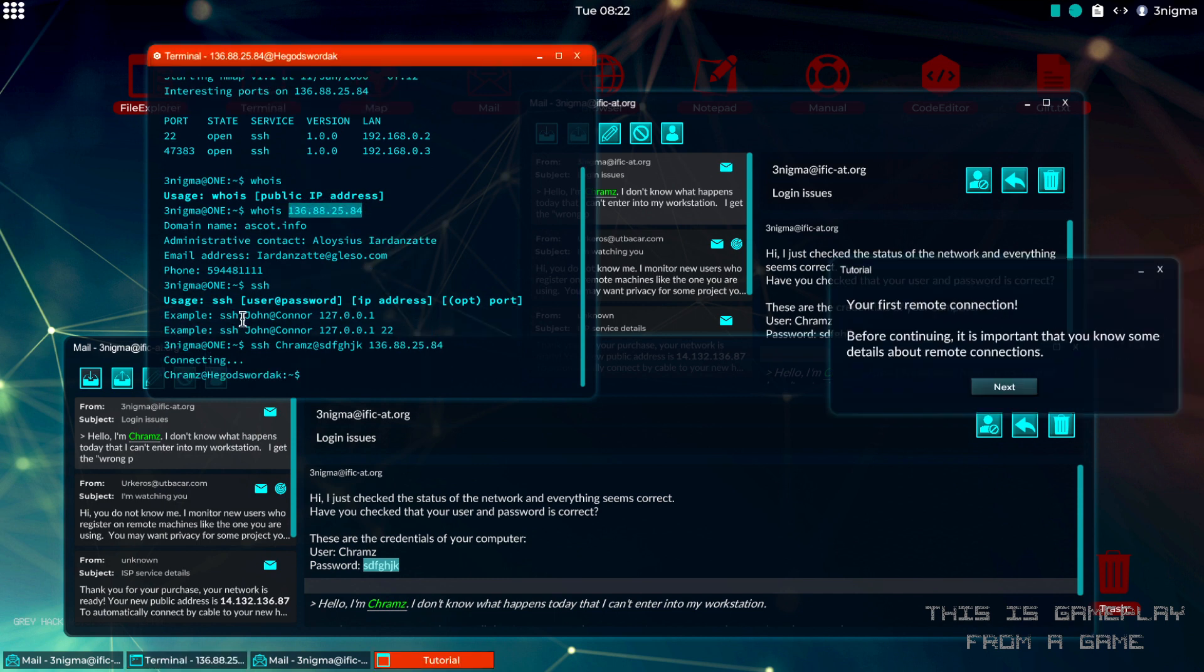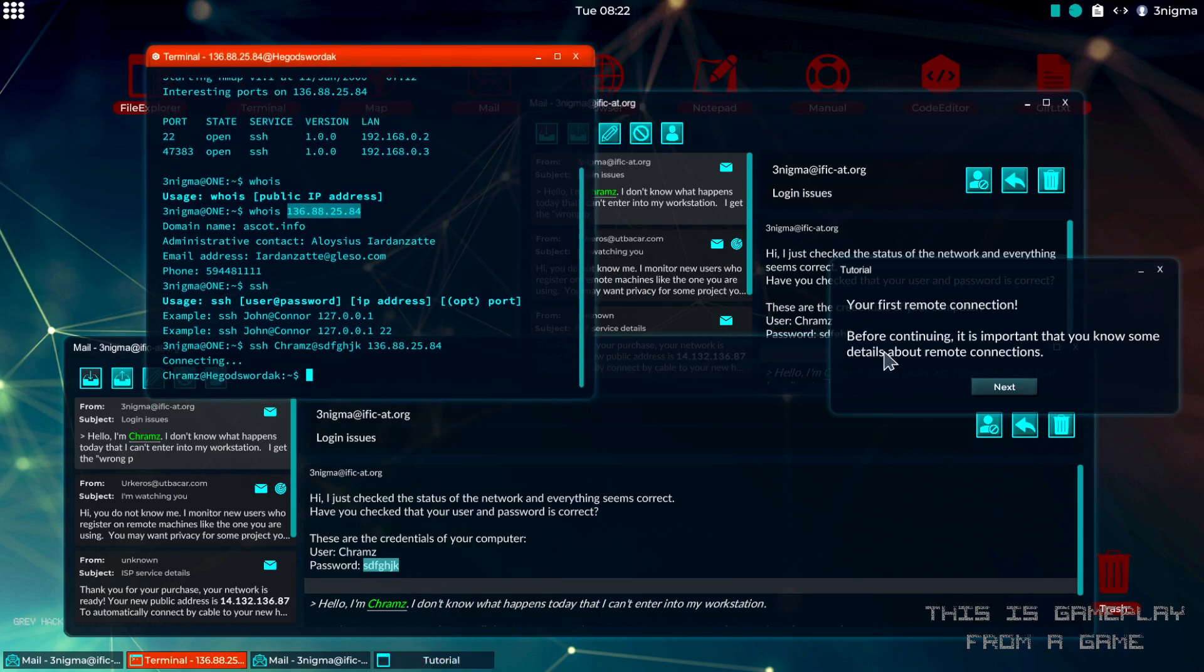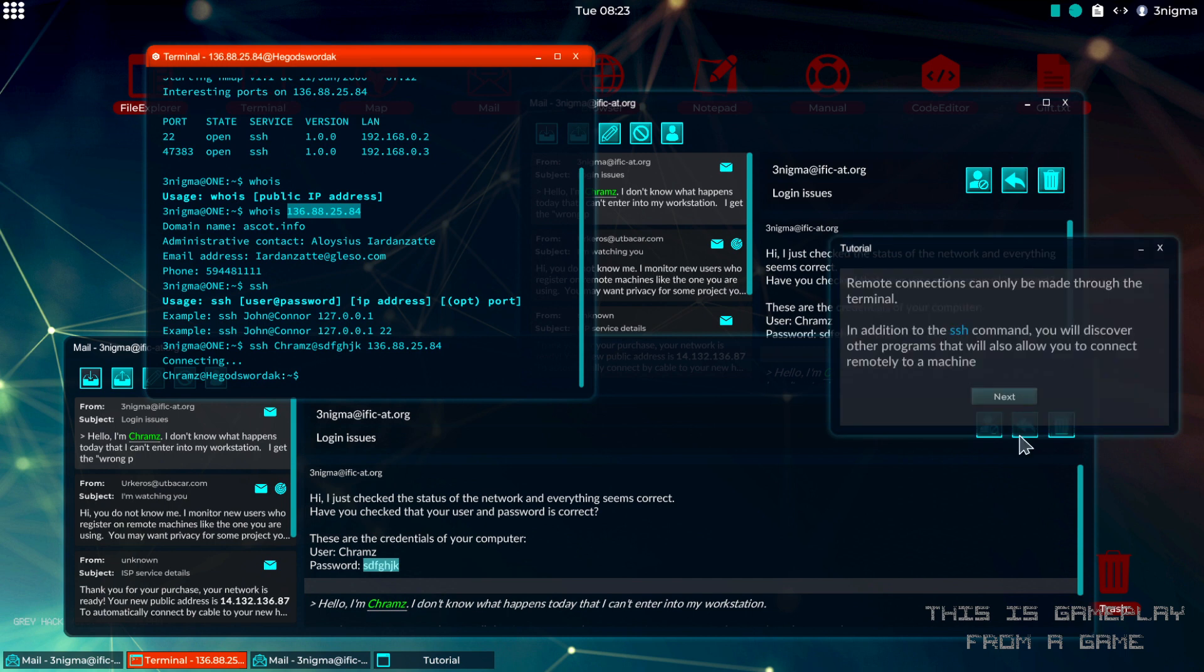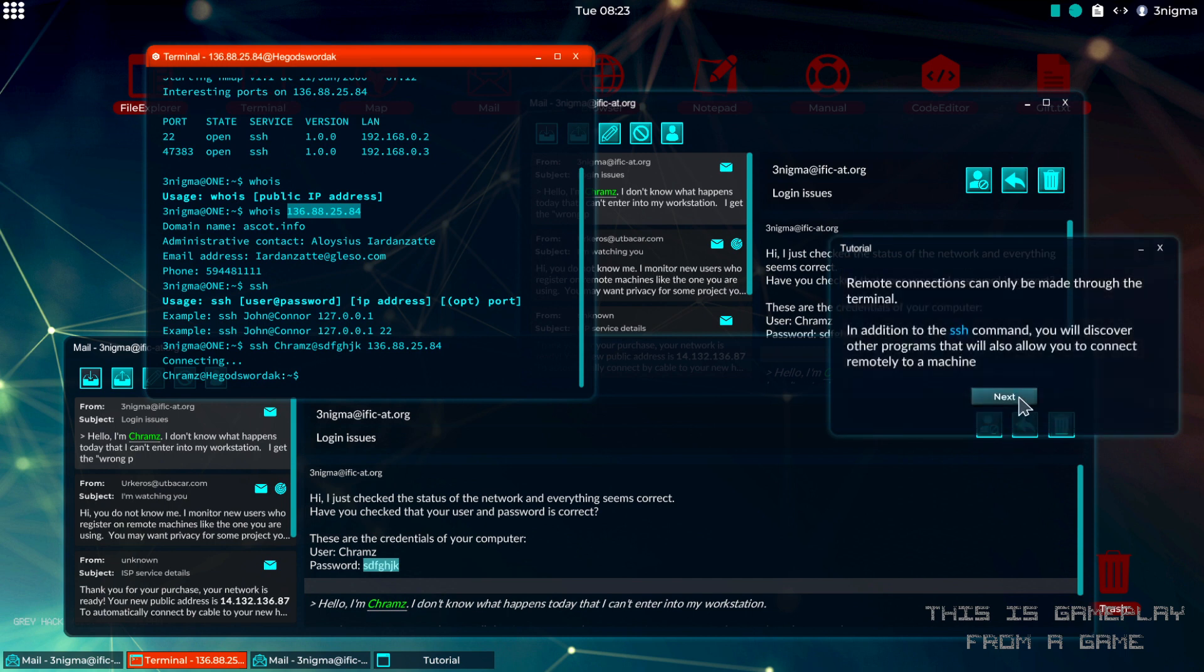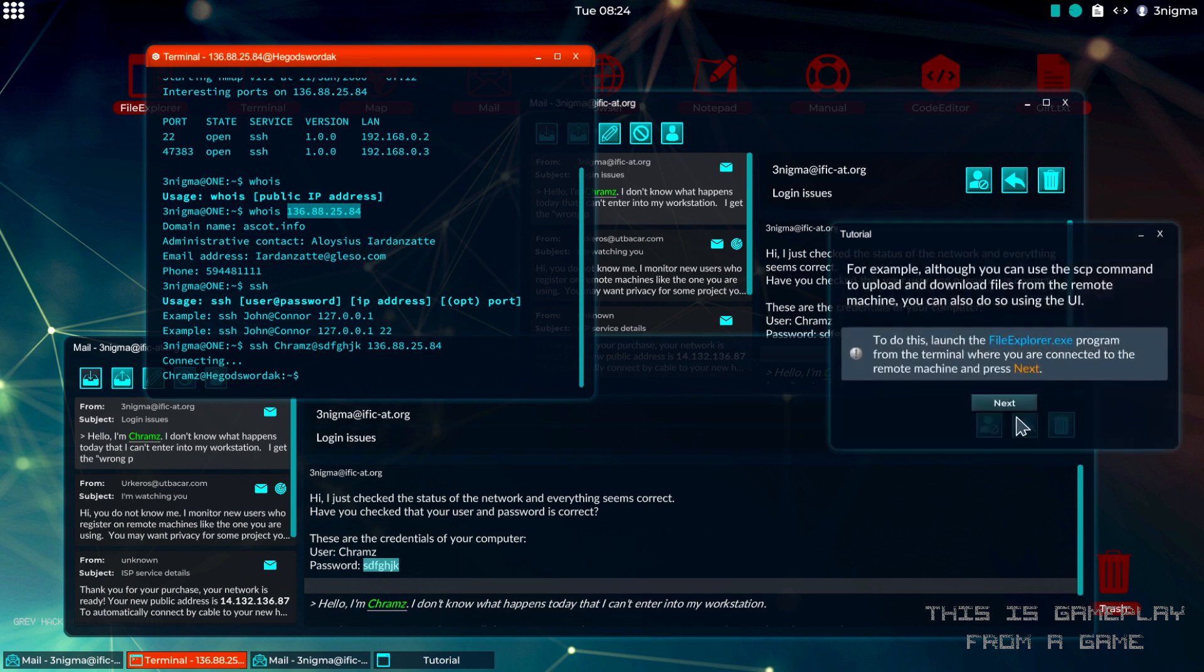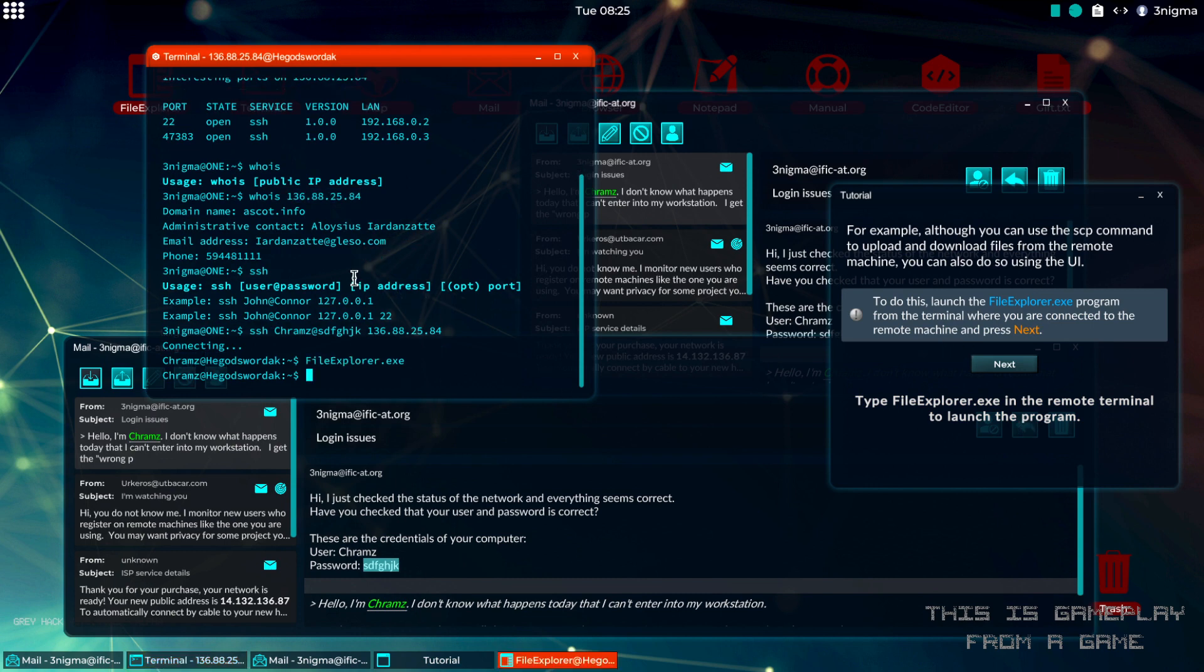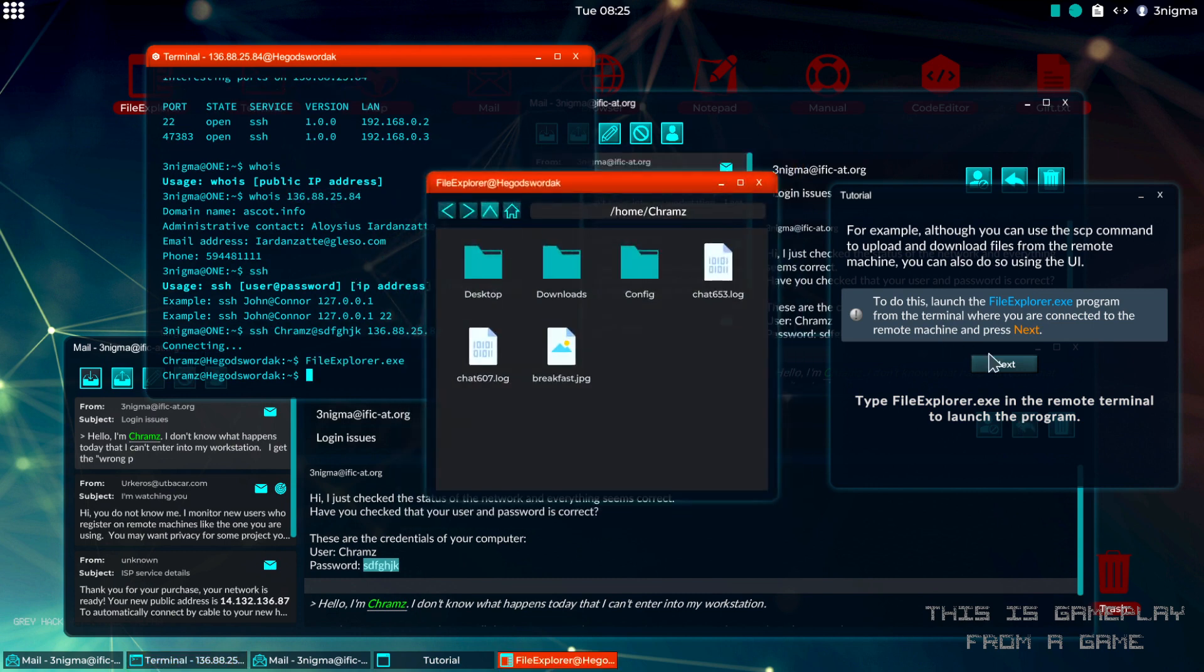Now we have access. We're also getting a tutorial up here. It's going to tell us a bit about... okay it wants us to run the file explorer on here, let's do that then.